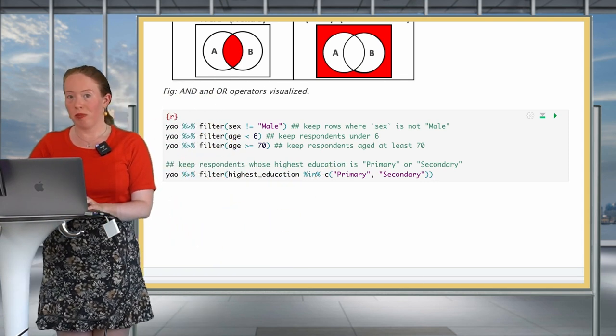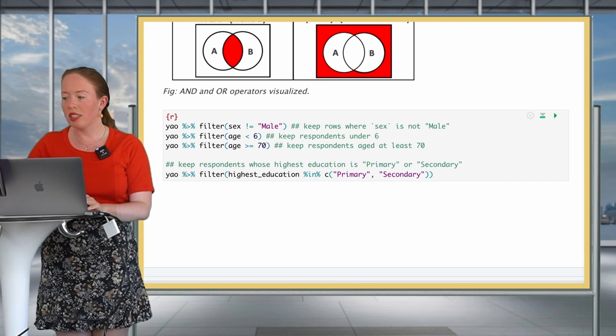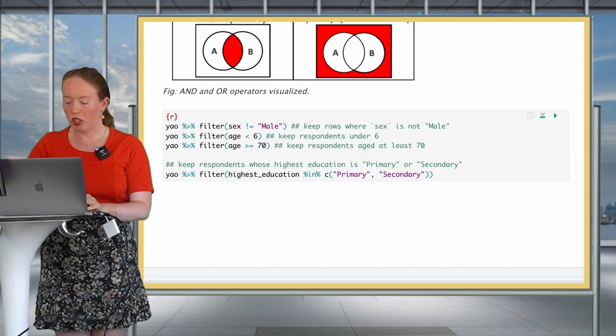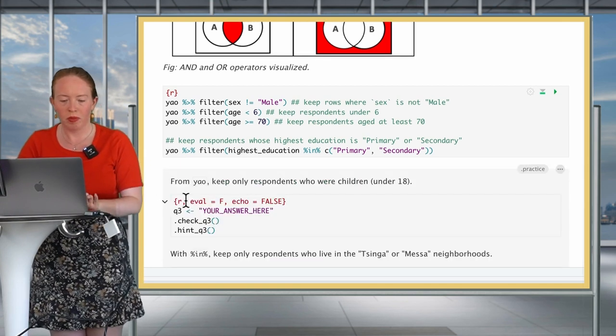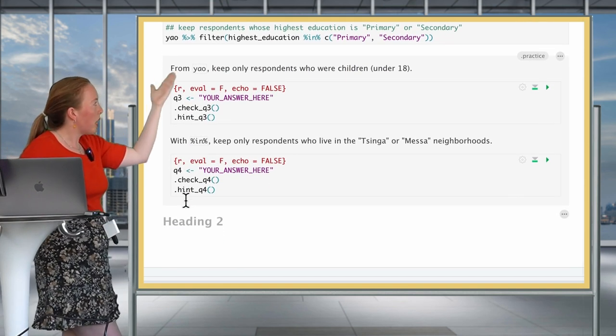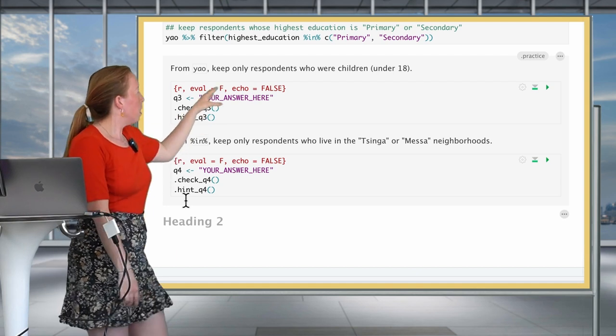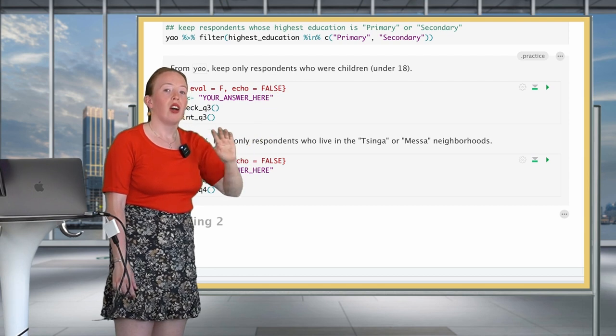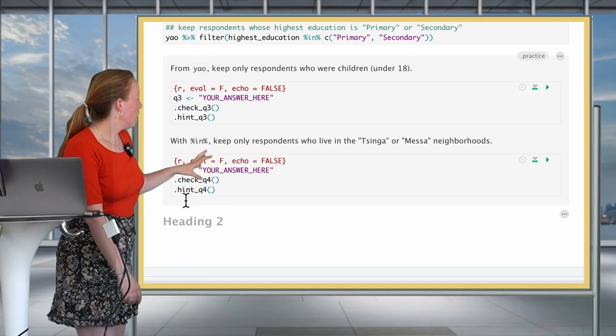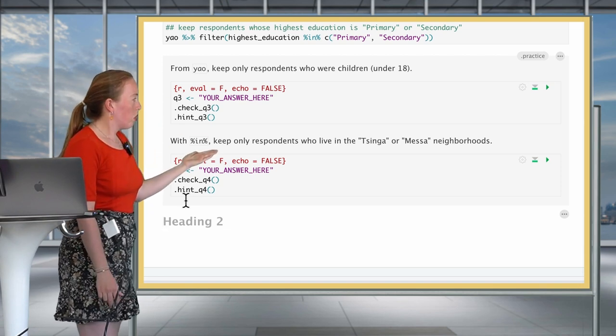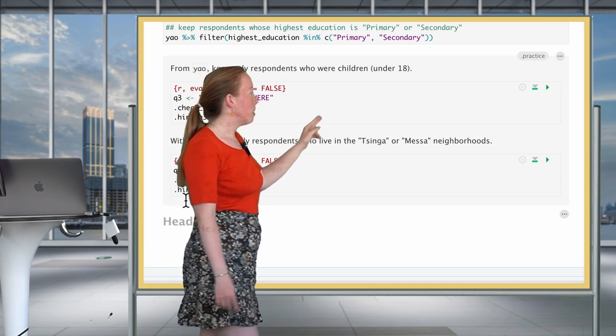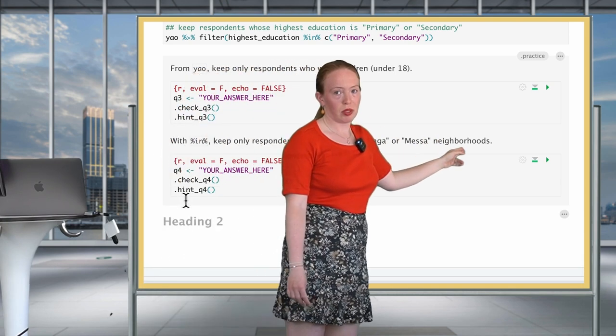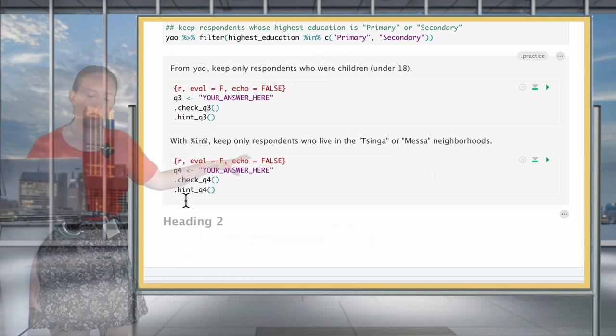Now, after this prolonged demonstration, it's your turn to put this into practice with two more practice questions. The first one is that from the Yaounde subset, you will keep only respondents who were children, so that means under 18 years old. And then you will also use the in operator to keep only respondents who live in the Tsinga or Mesa neighborhoods.